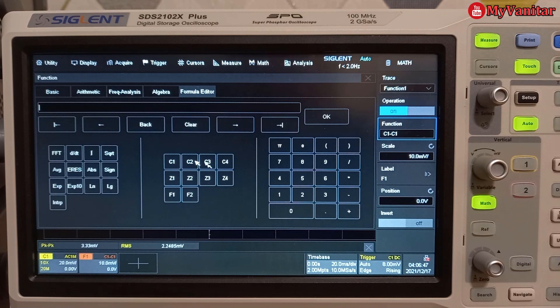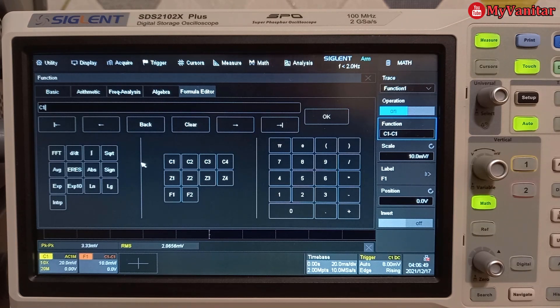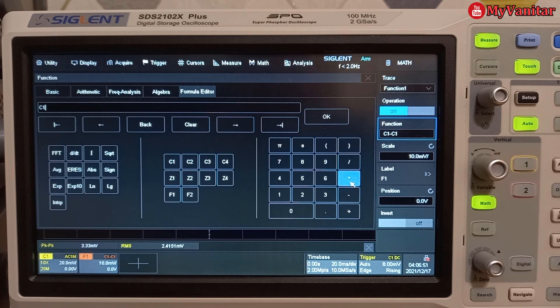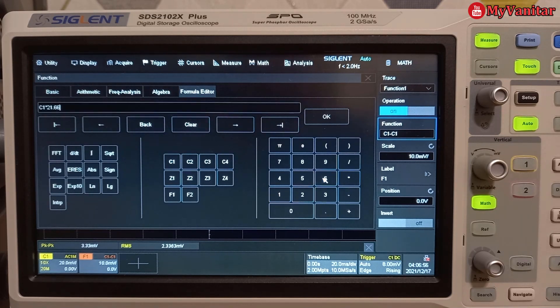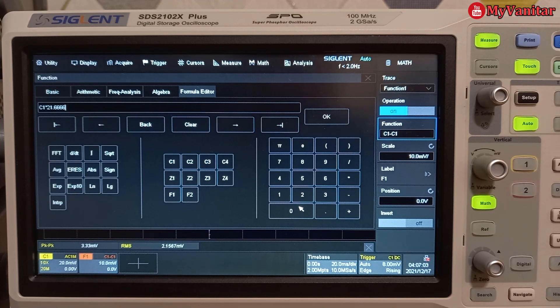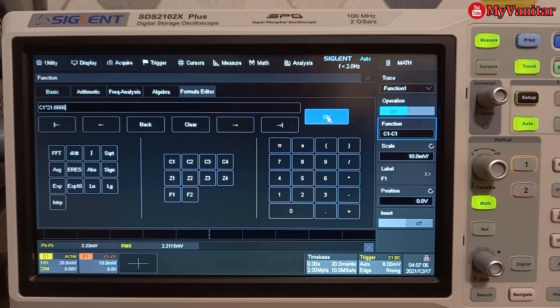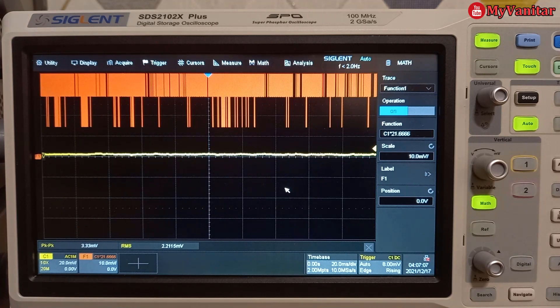So I have access to the channel one, then multiply the channel one by 21.66. That's a better result and press okay.